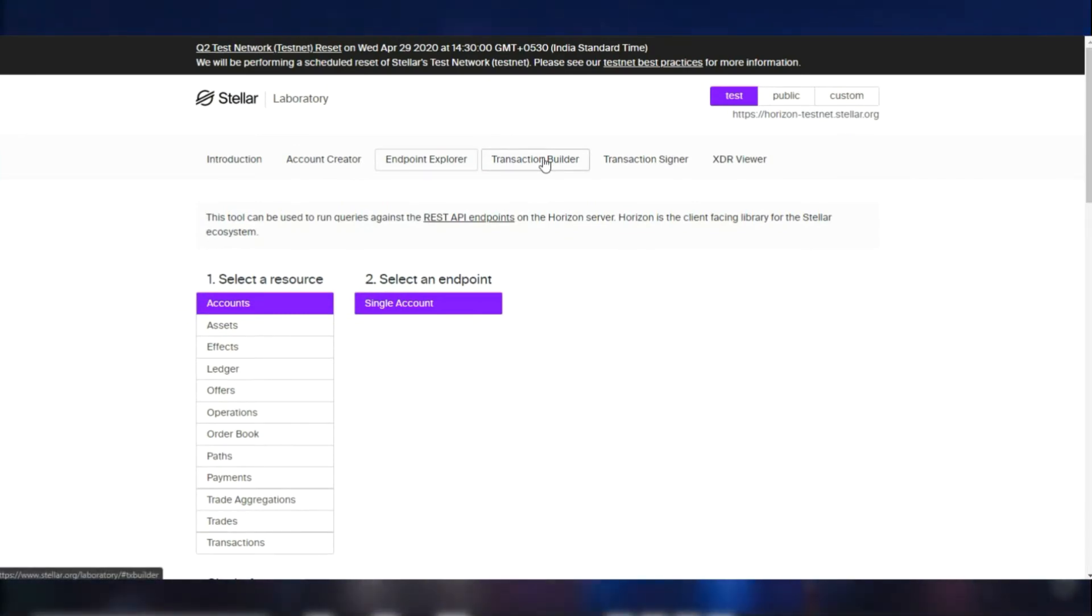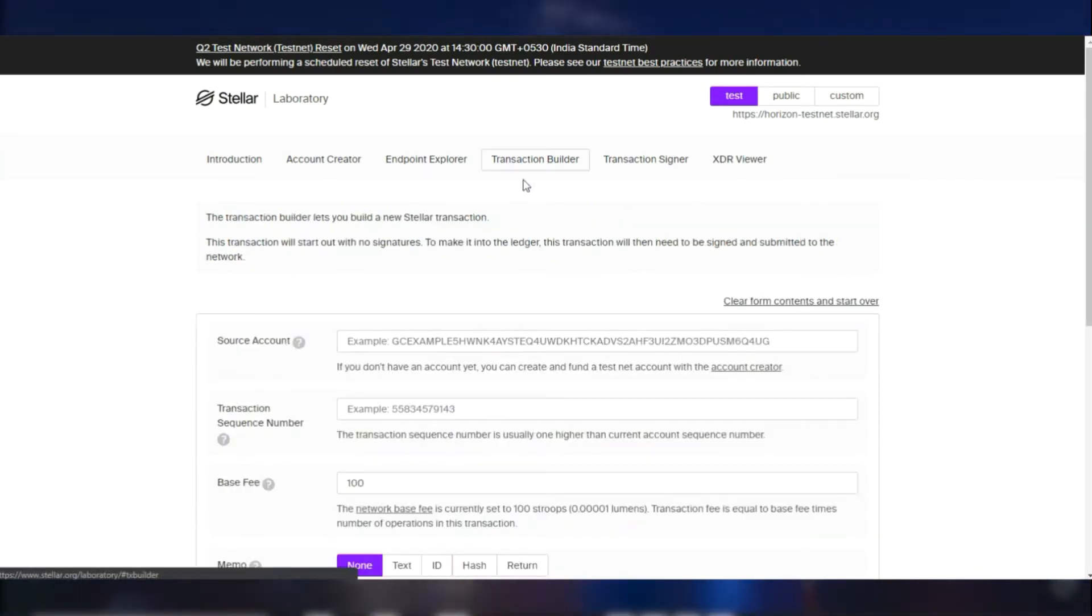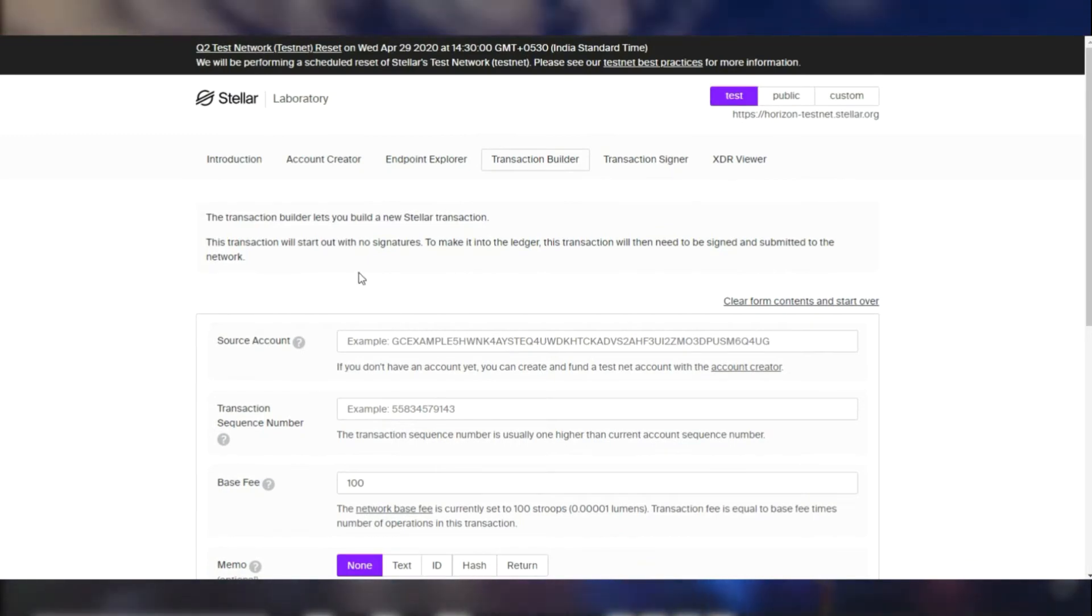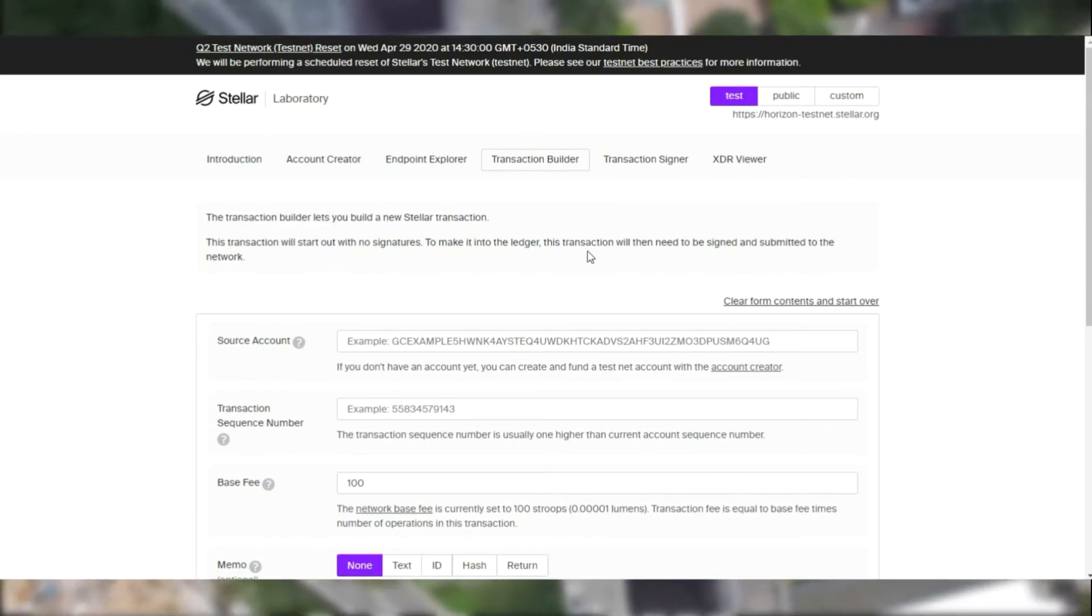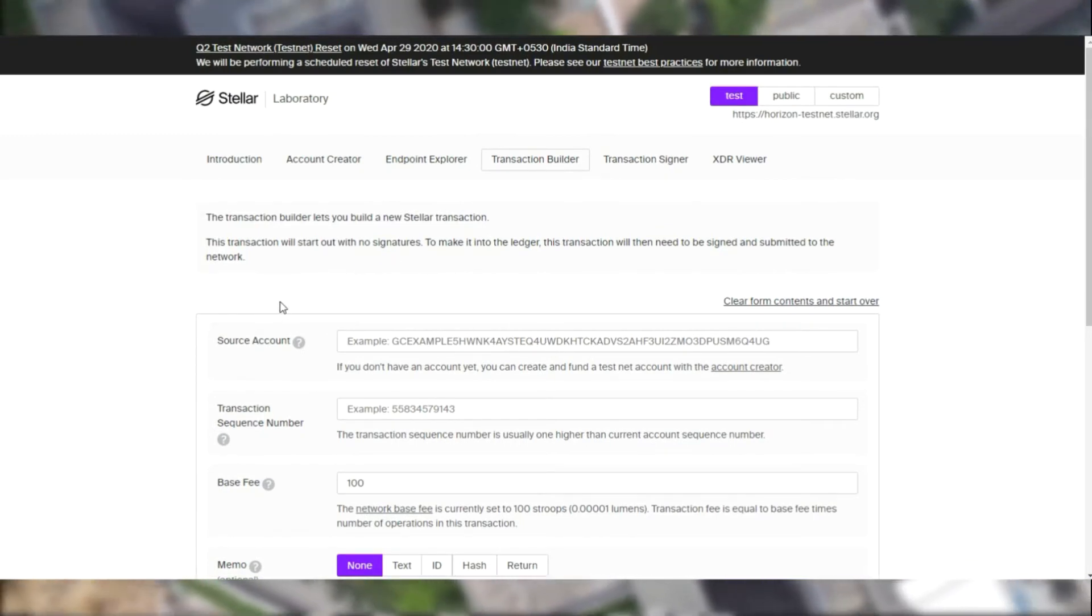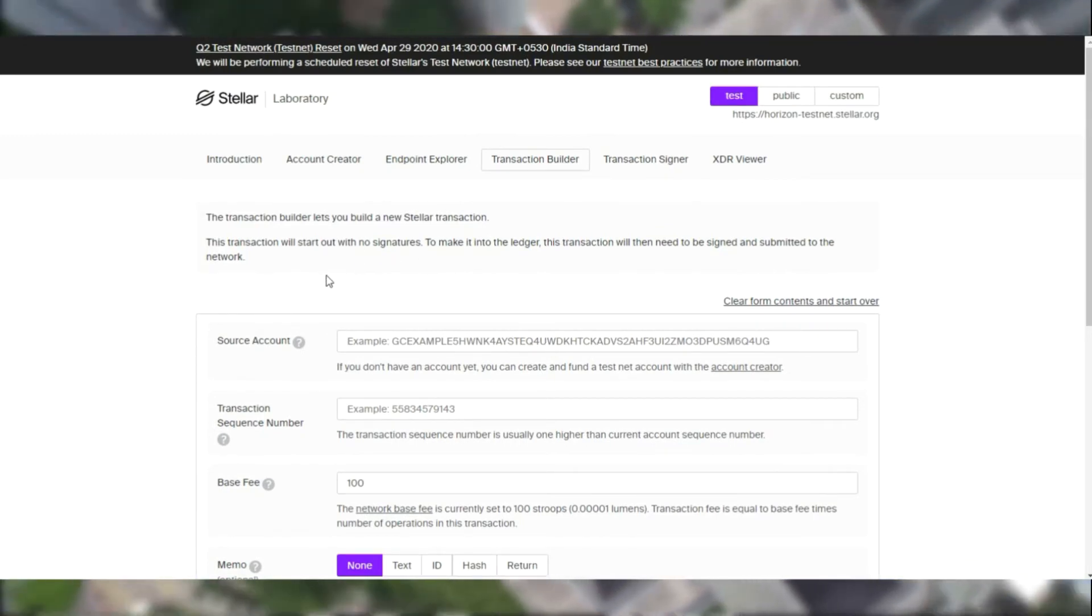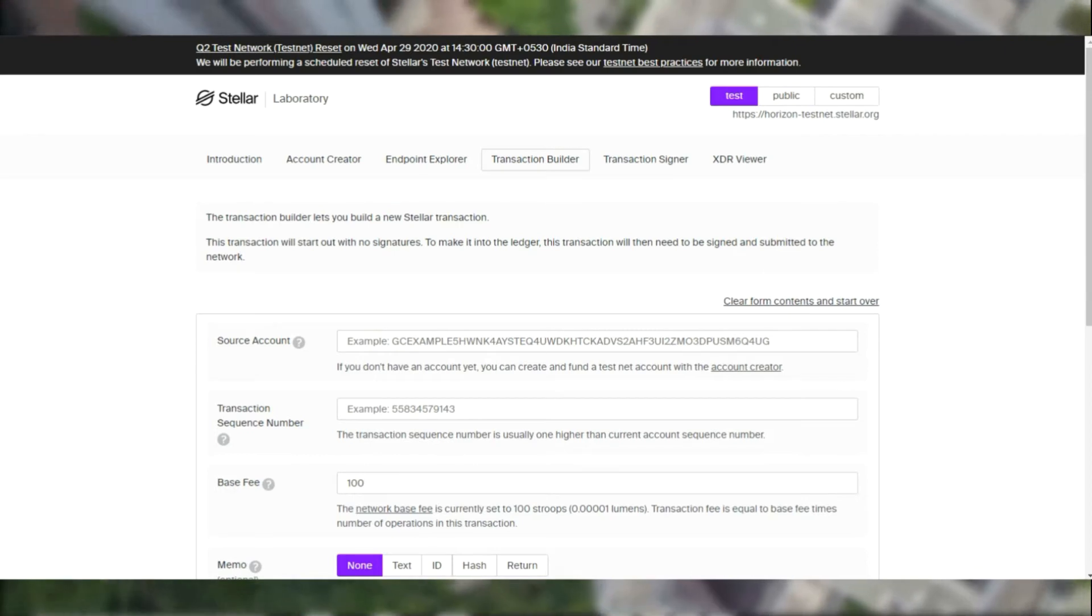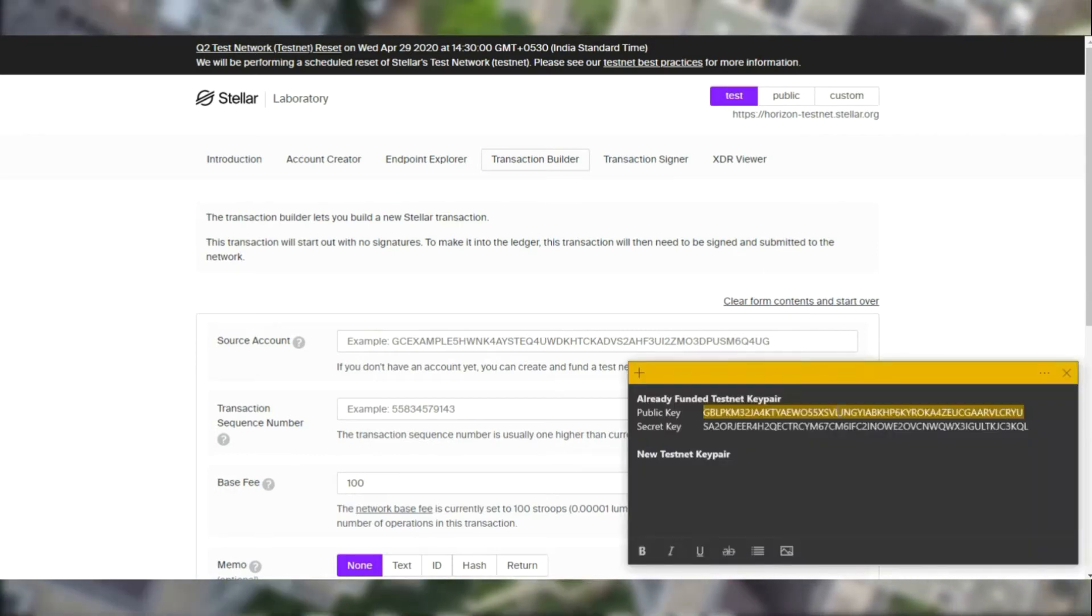Now let's move on to transaction builder. For the source account we are going to be using the already existing account that we have and paste the public key in there.